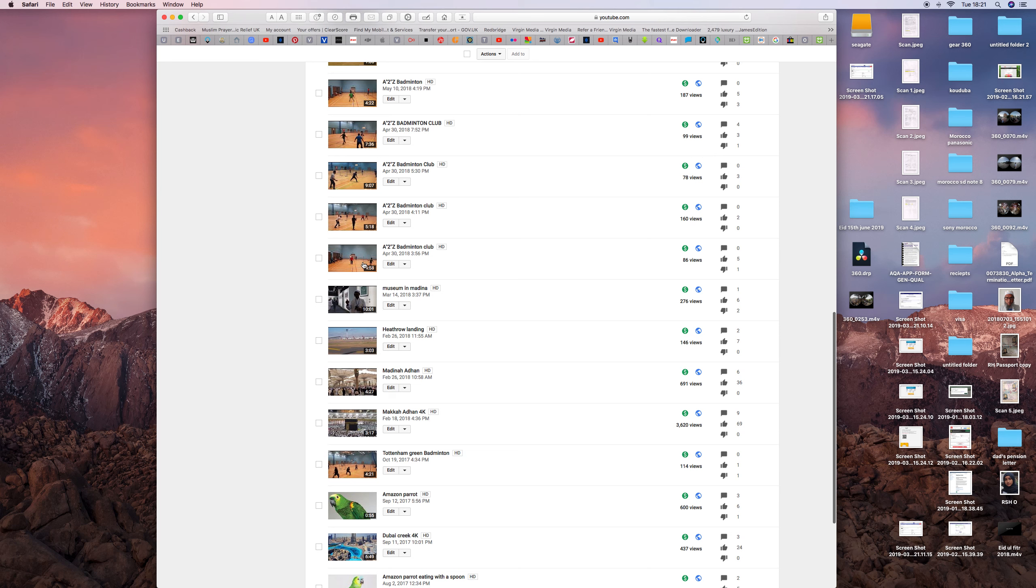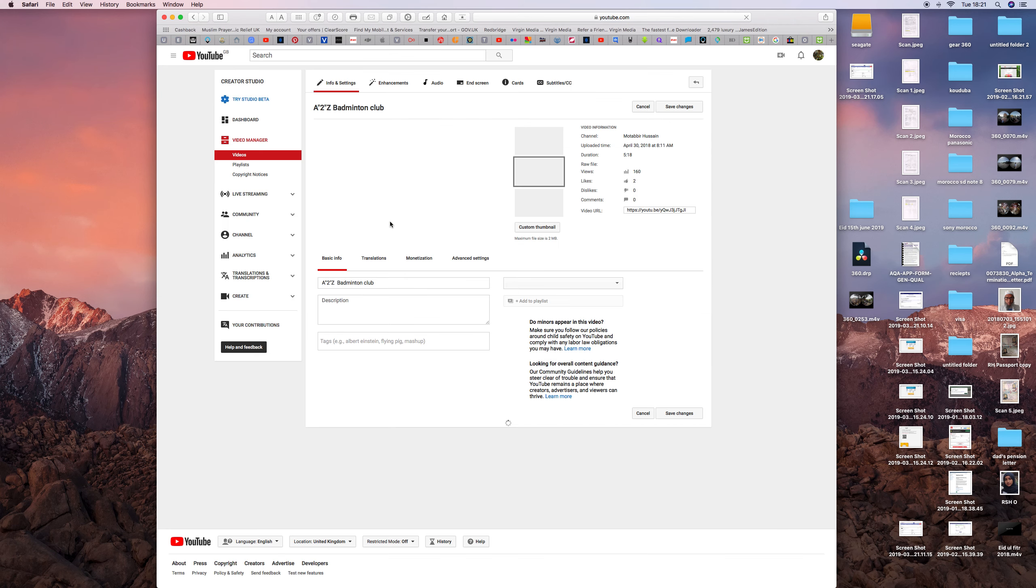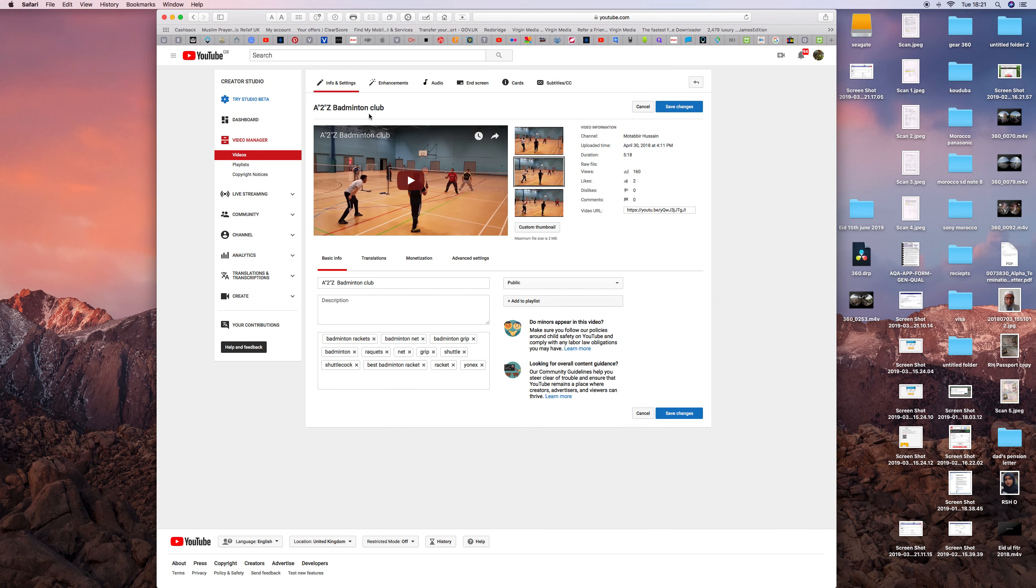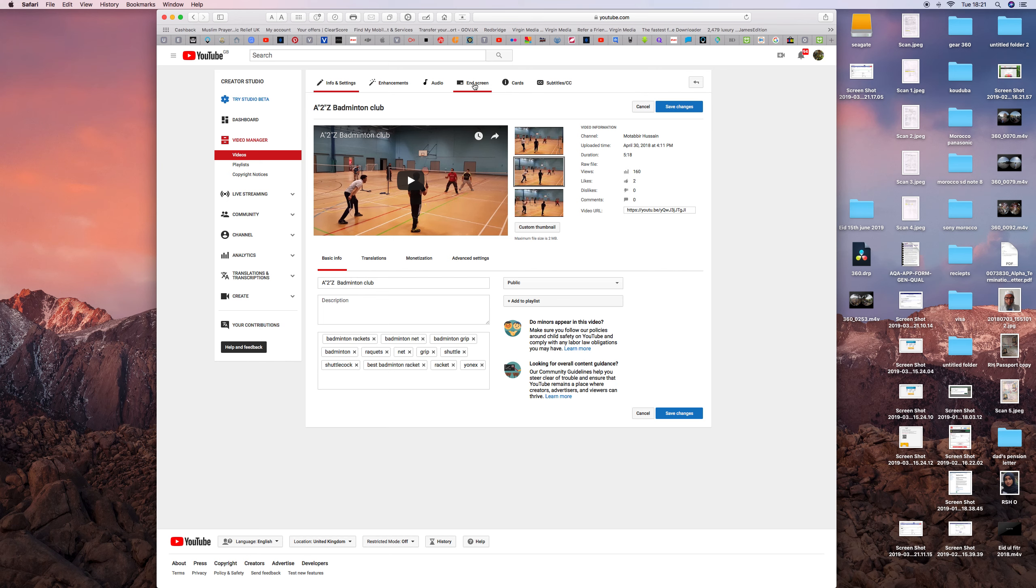Say I want to edit this one, then press edit. You have the options to change the name, info and settings, enhancement, audio, end screen, cards, and subtitles. So you press end screen video.